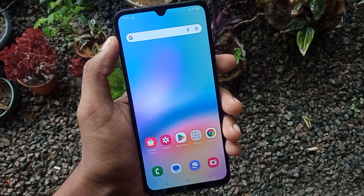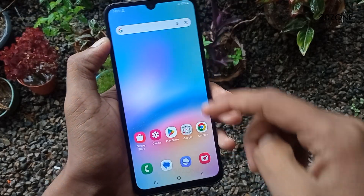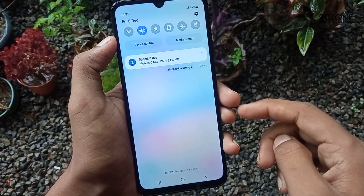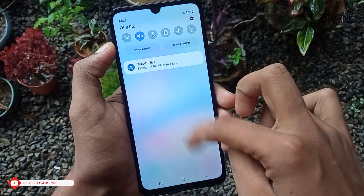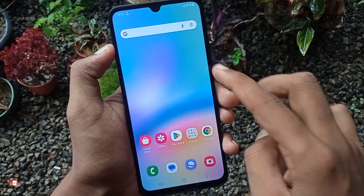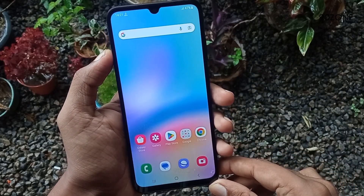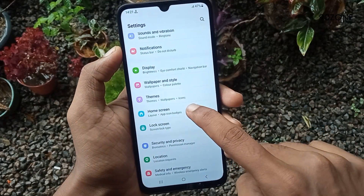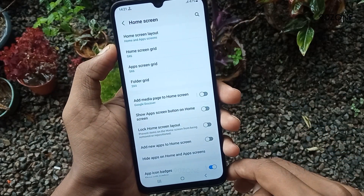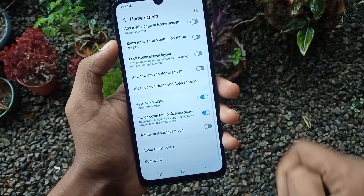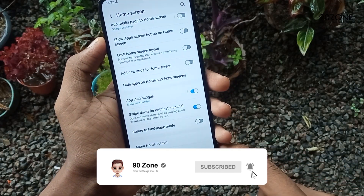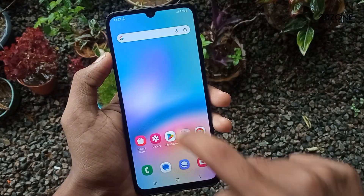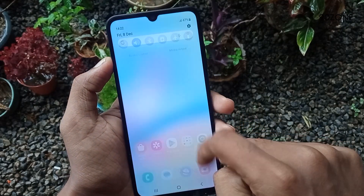Tip number ten: let's learn how to pull down the notification bar from the display middle area. Normally we pull down the notification bar from the top area of the display. We can also enable swiping it down from the middle area. Go to mobile Settings, scroll down and go to Home Screen. Enable the Swipe Down for Notification Panel option. If you enable this feature, you can easily pull down the notification bar using the middle area of your display.